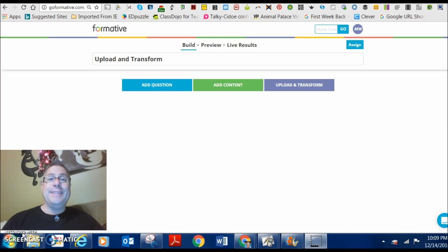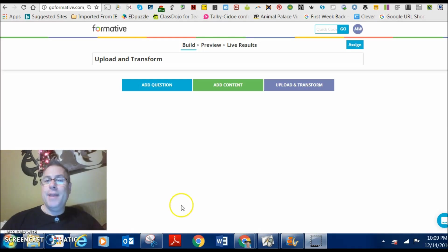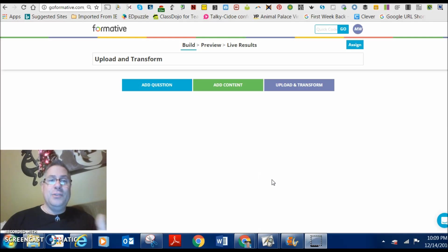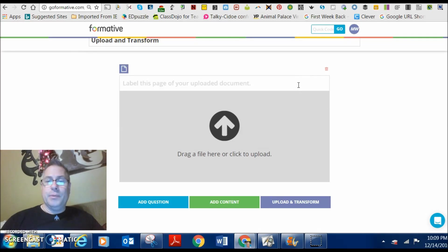Upload and transform in formative.com is a fantastic tool for you to use in your classroom, especially for things that you already have made up. Basically, you're going to upload a PDF into the actual assessment tool. So, just go quickly, Upload and Transform.